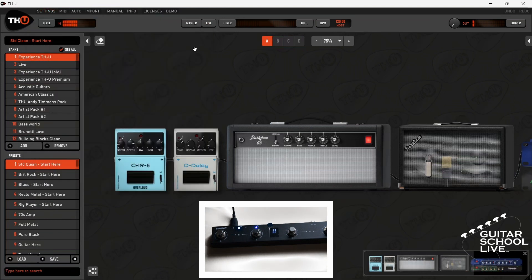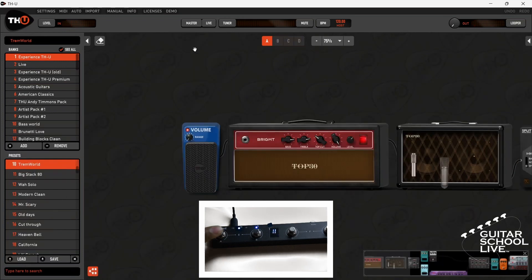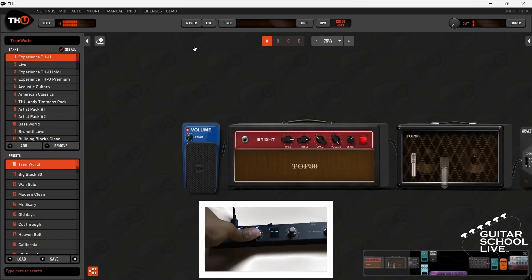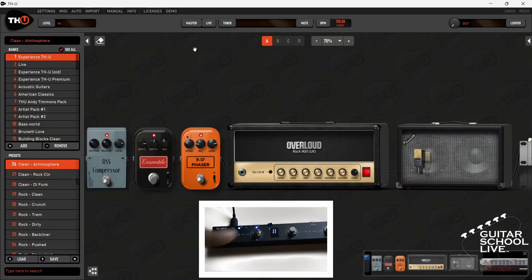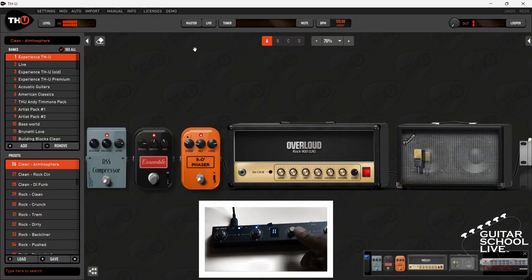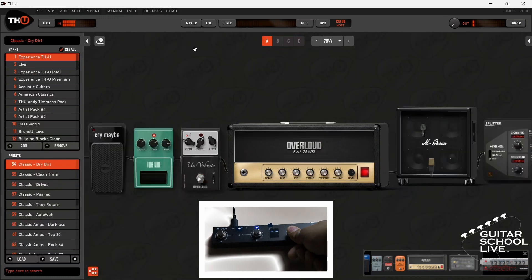Now, if you step and hold pedal A, THU will go to preset 10. Step and hold pedal B and THU will go to preset 26. Step and hold pedal C and THU will go to preset 54.